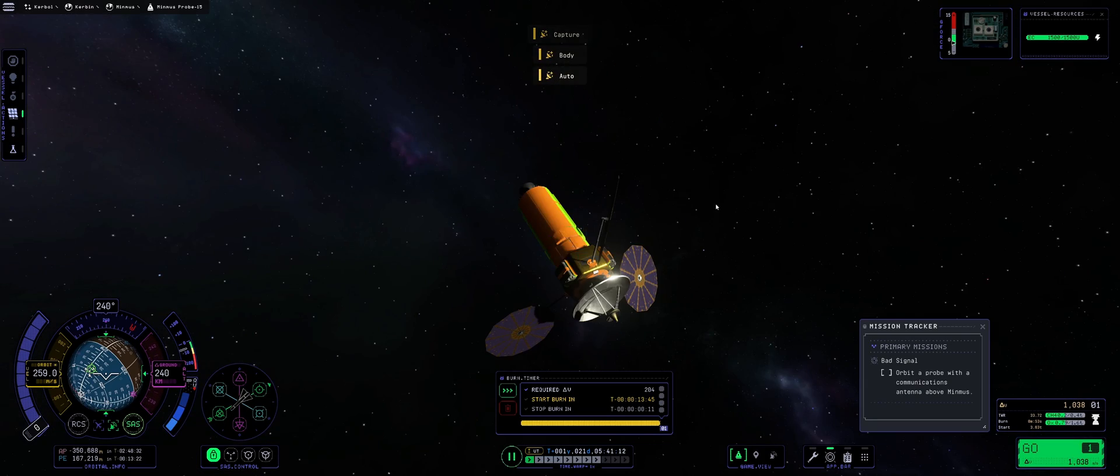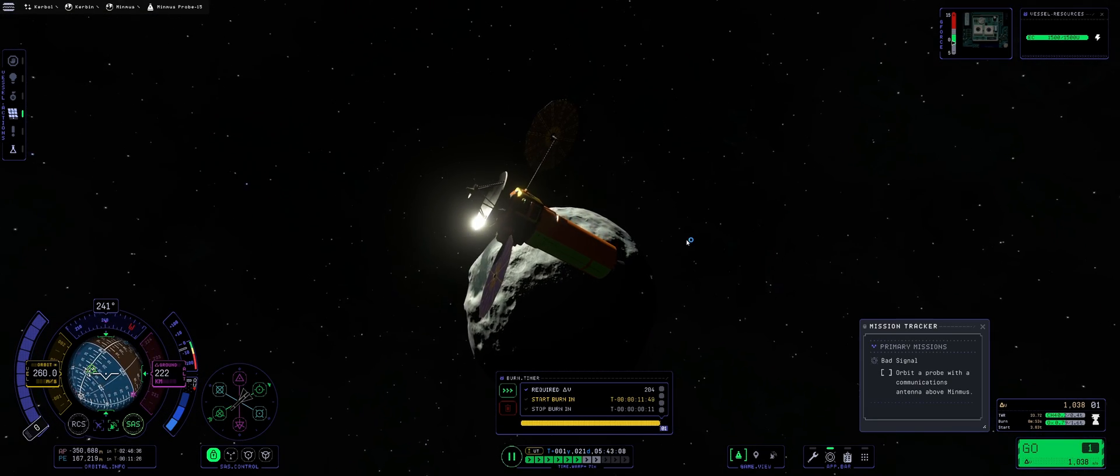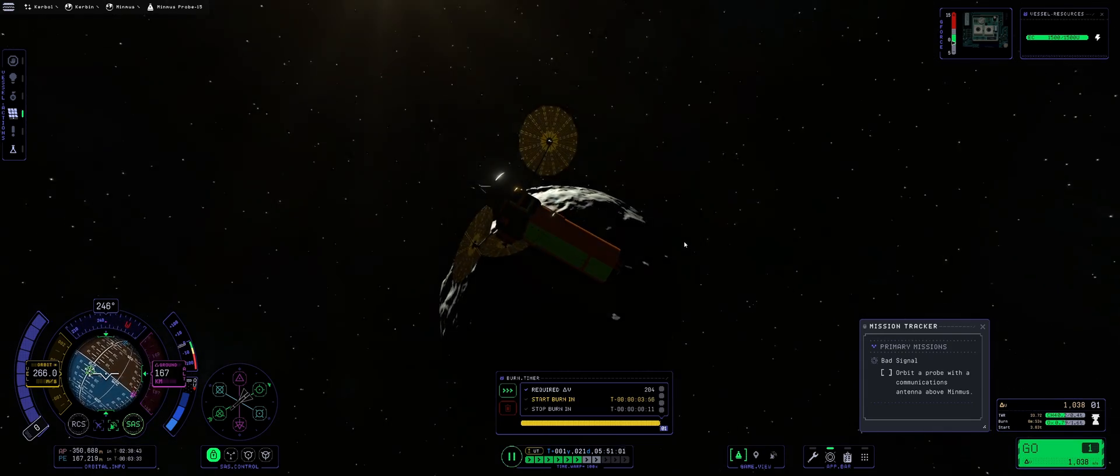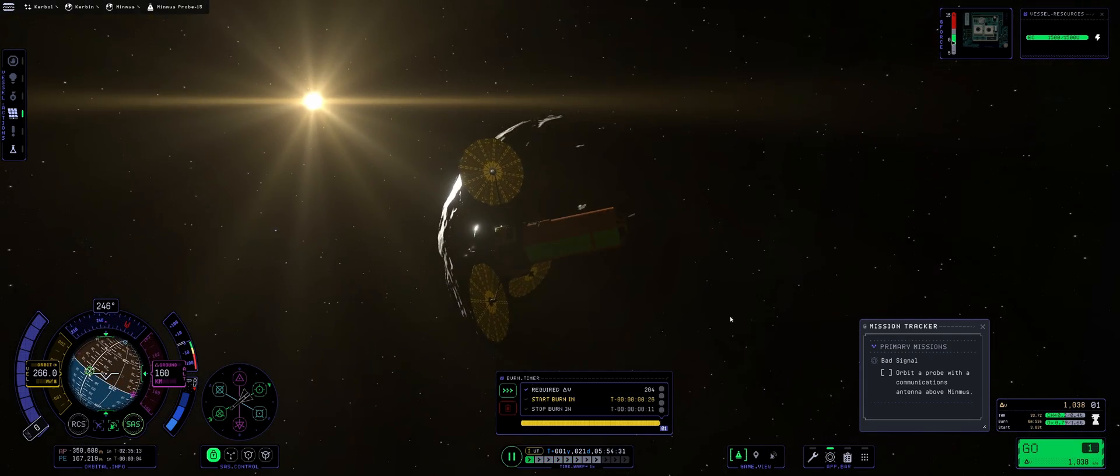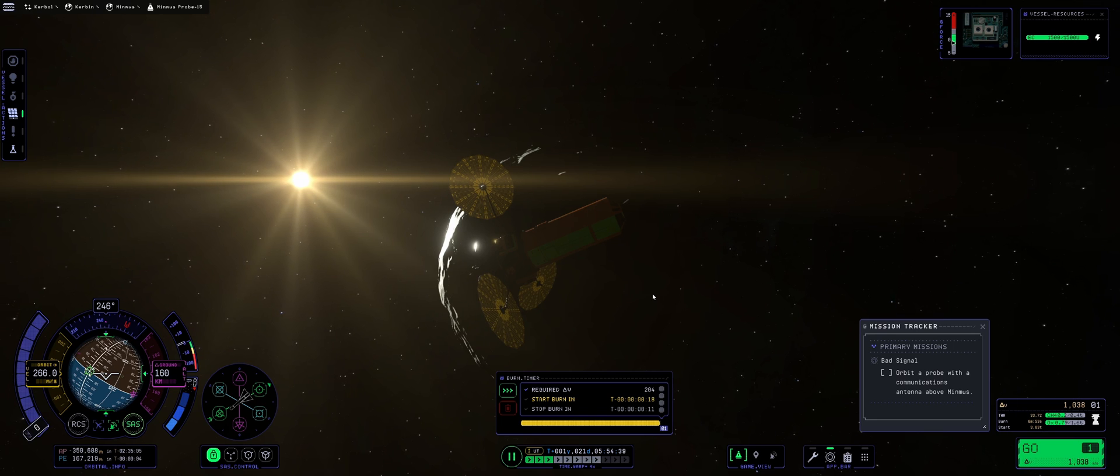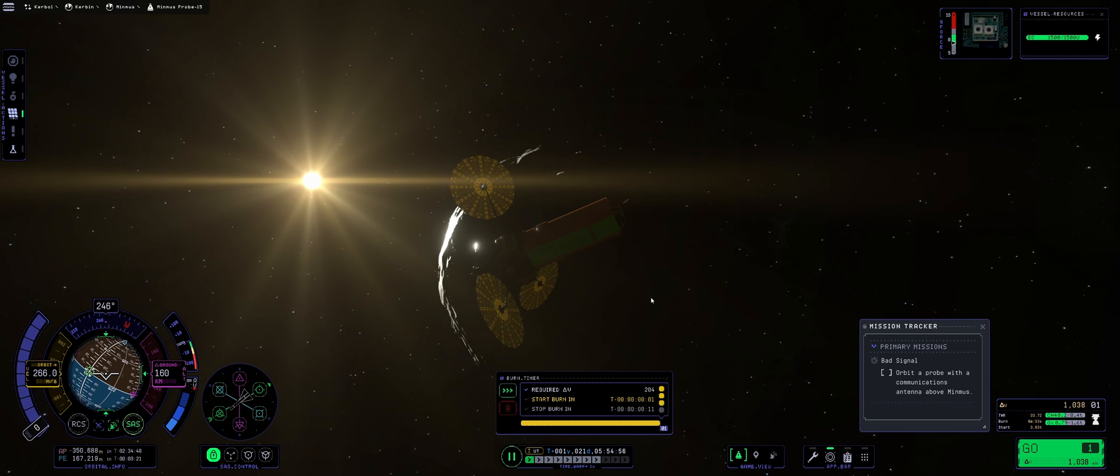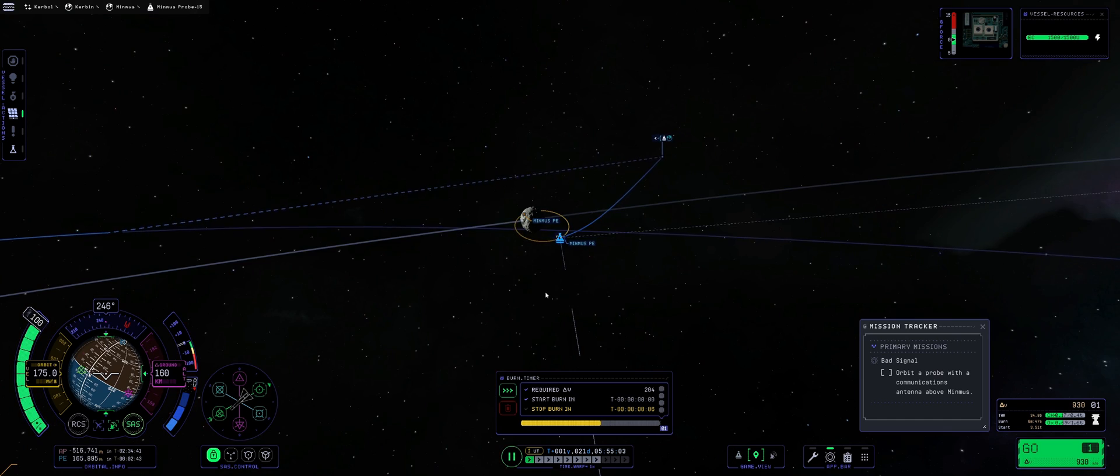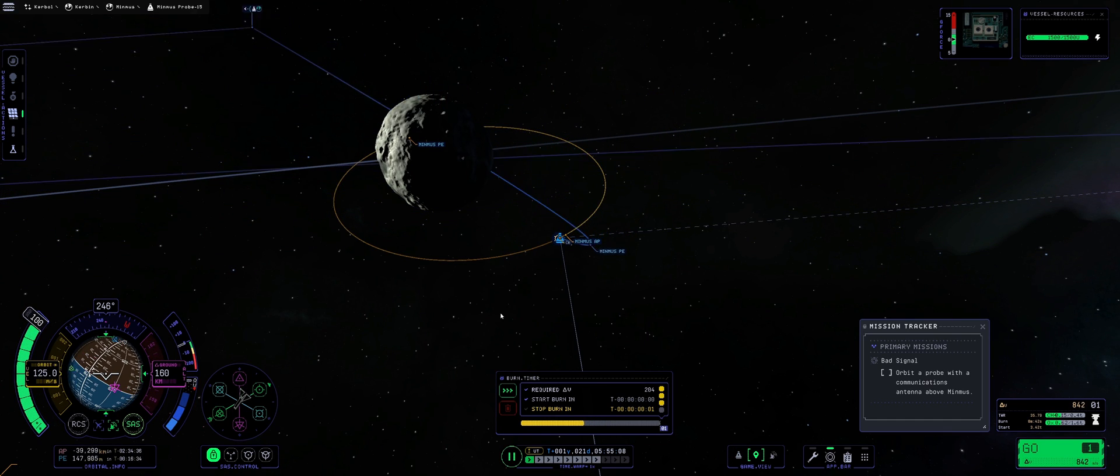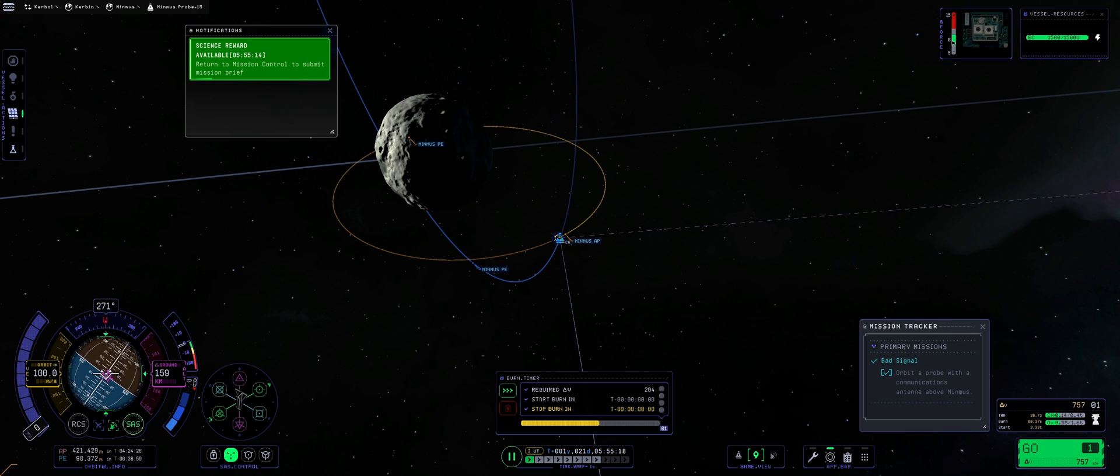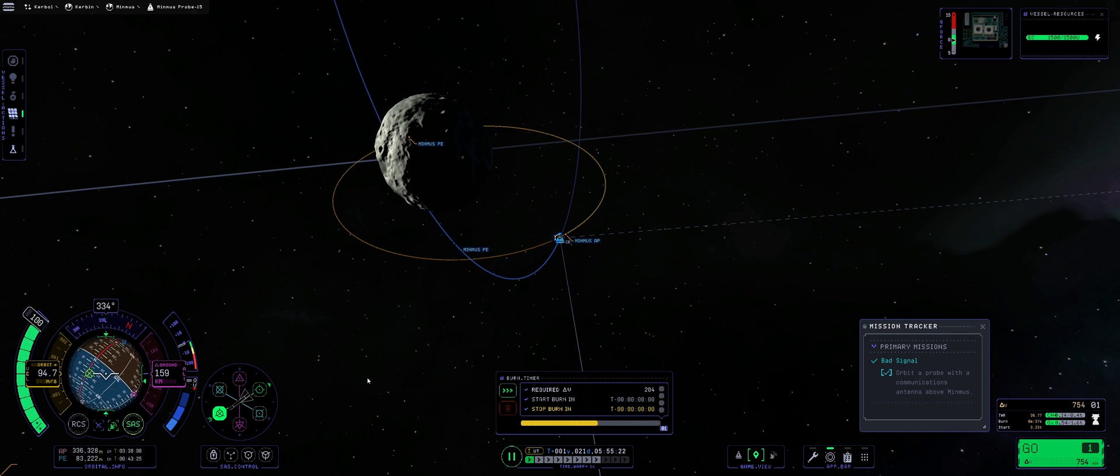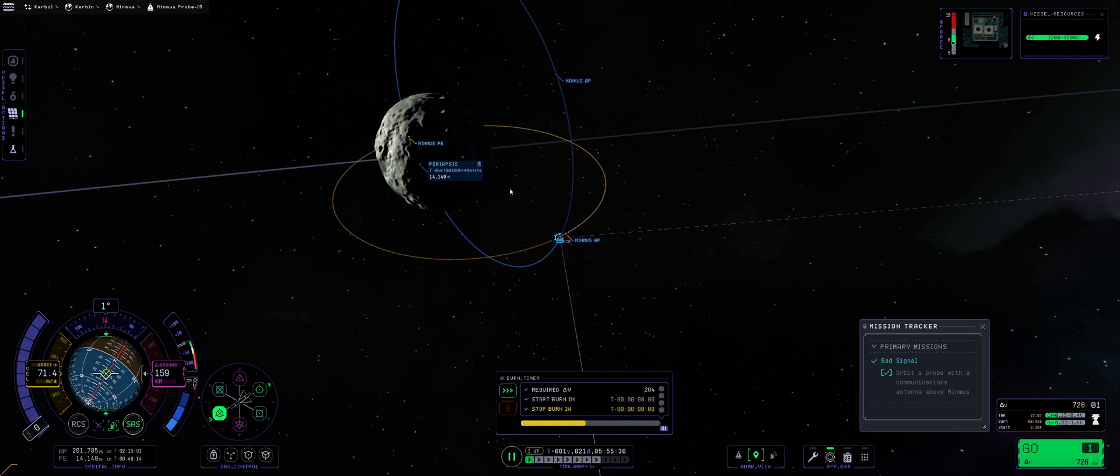Now we have another burn coming in that will put us in the orbital insertion, so to say. And I think that would cover the contract, if I'm not mistaken. Oh, wait, I've been burning in the wrong way. And as you can see, science reward. The moment we got ourselves inserted into the Minmus orbit, it's fine.